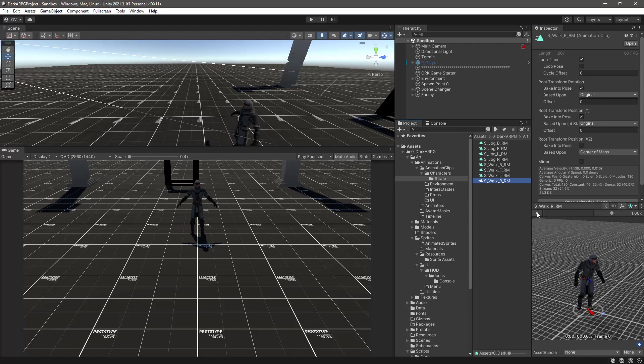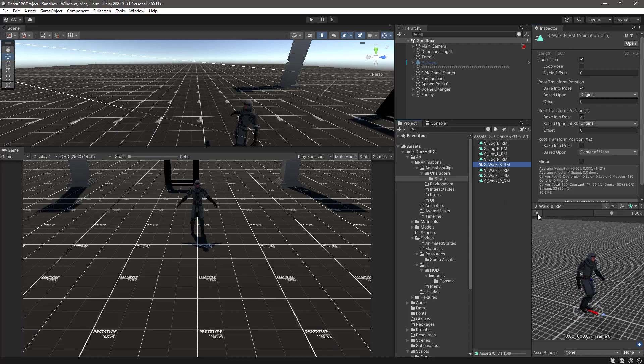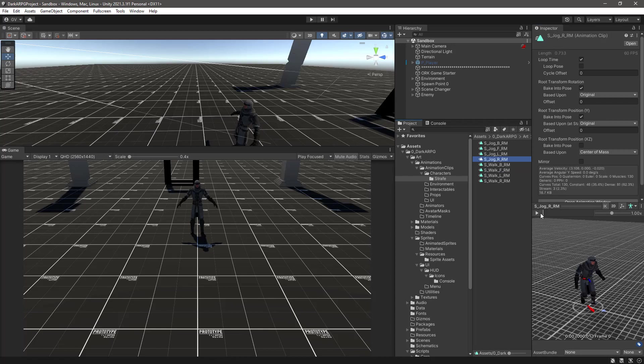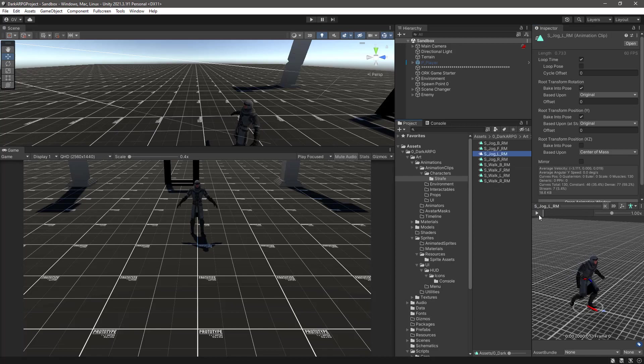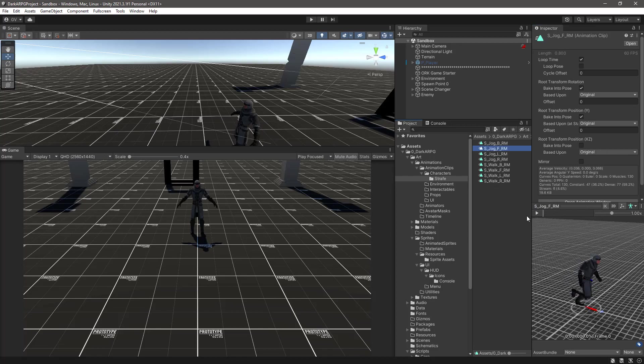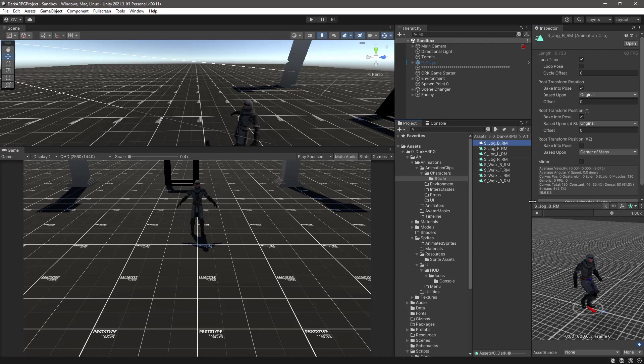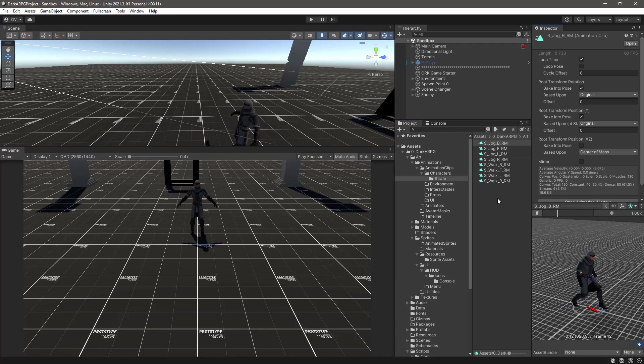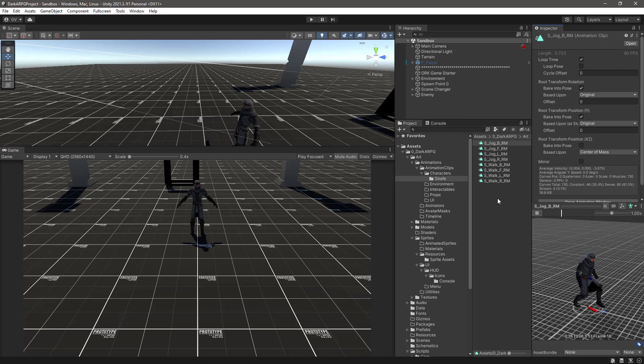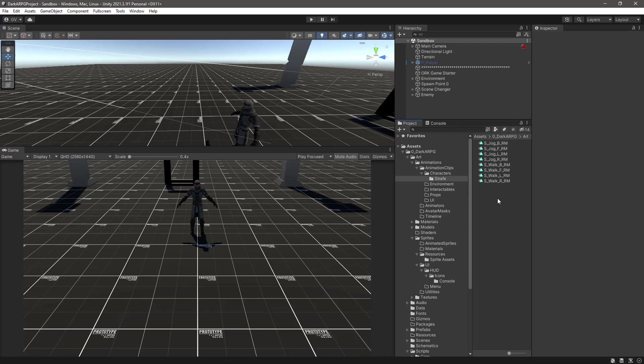For implementing this strafe state we are going to use Animancer's mixers, which are the equivalent to Mechanim blend trees. For this type of directional animations we are also going to use the directional mixer state which requires a Vector2.